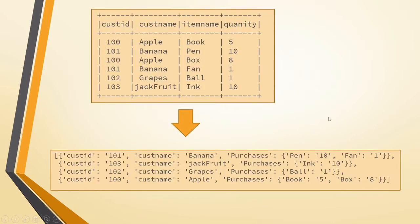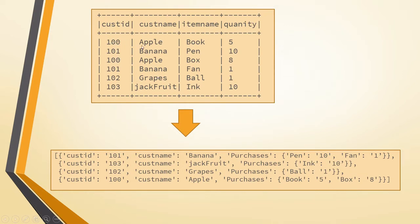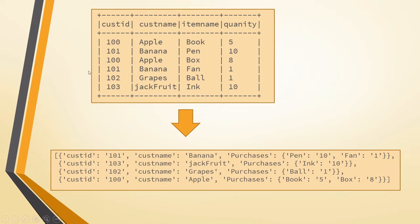Friends, today we will see a real-time scenario requirement where let's say you have a file like this. If you see here for the same customer ID 100, there are multiple records present which means that this customer 100 which is having the name Apple might have purchased multiple times. So first he purchased a book 5 quantity and then he purchased box with 8 quantity something like that. And similarly even this 101 customer ID also has multiple records in the customer table, the base purchase table.